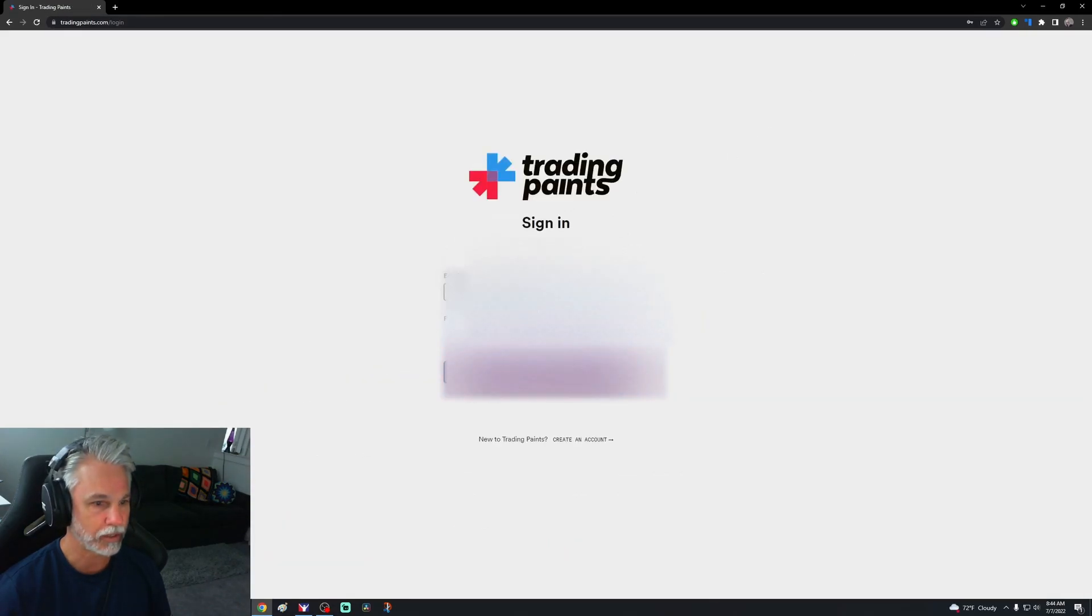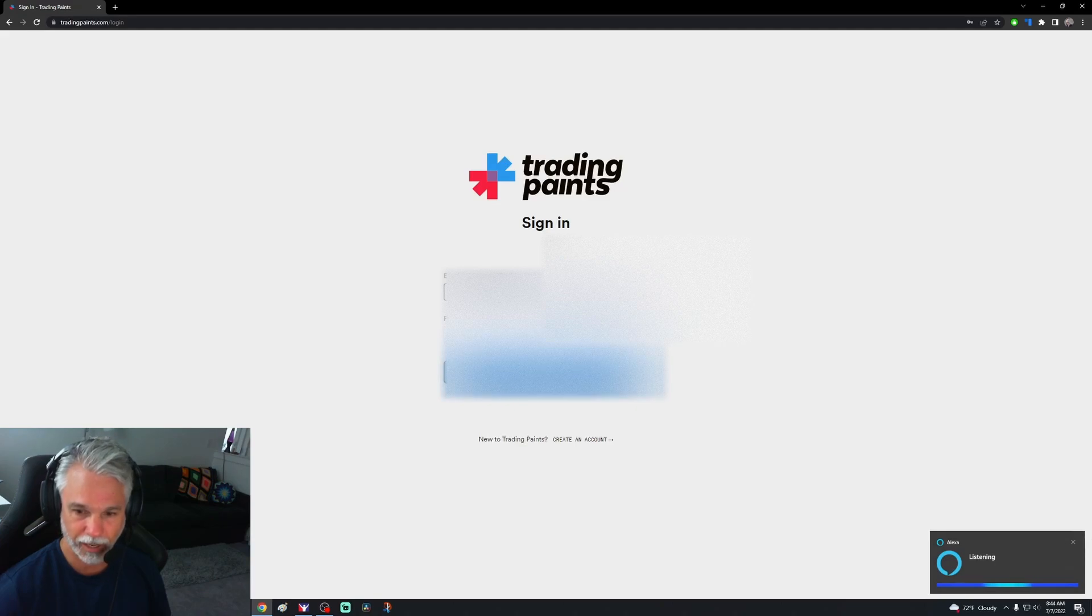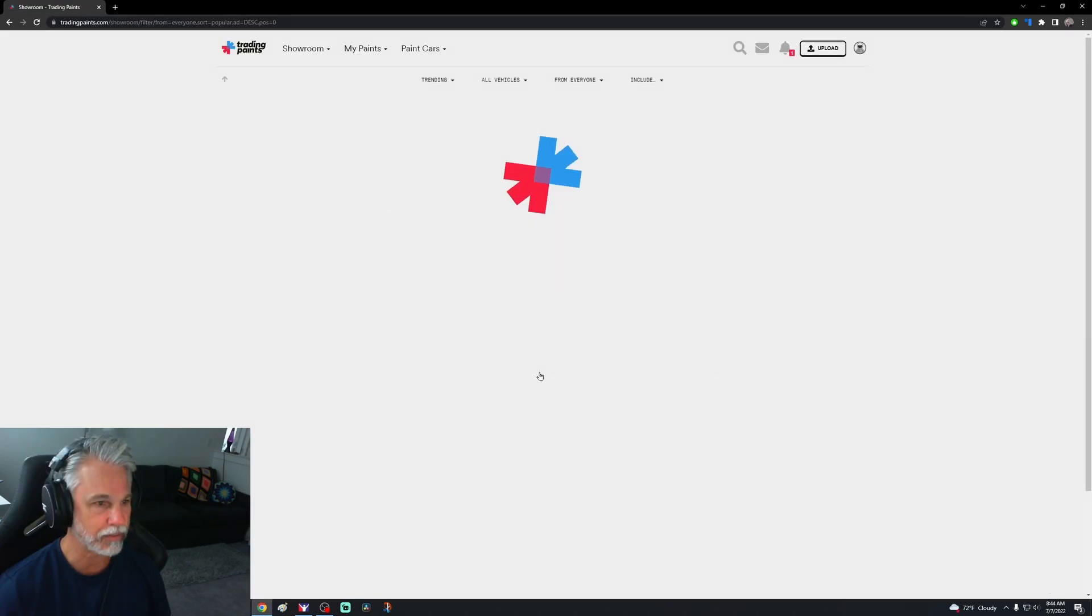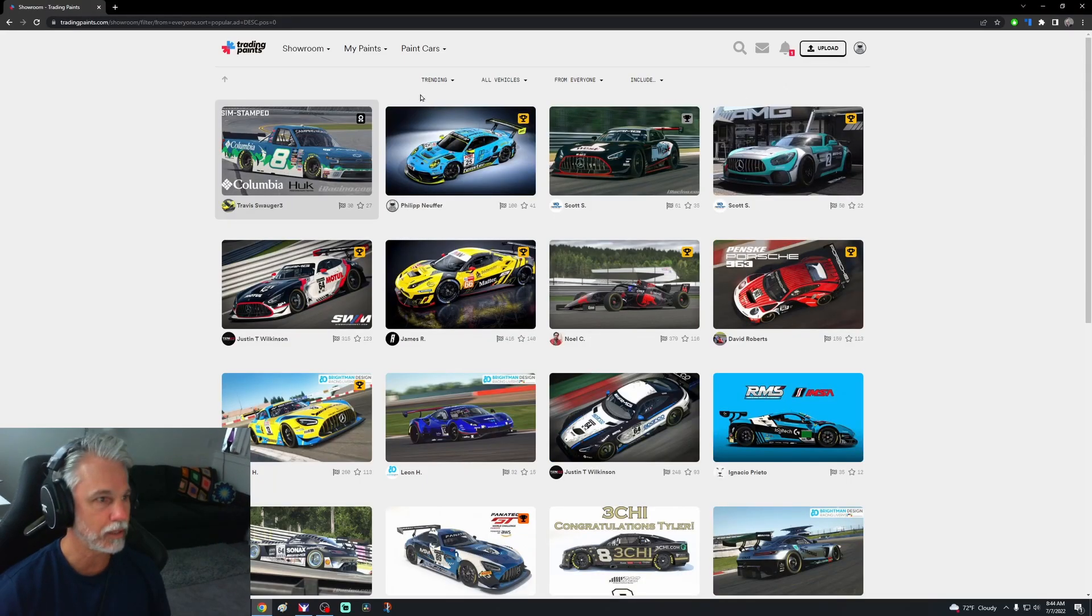Looks like we got password. Alexa is listening again. Okay Alexa, bye. Sign in, let's see if this works. Do not know. All right, so we are in.